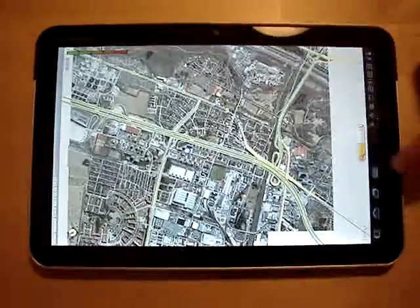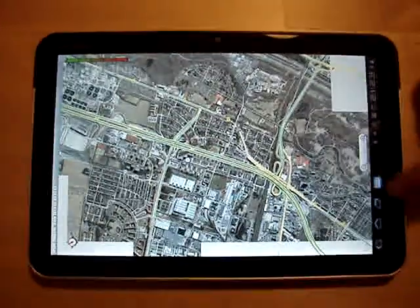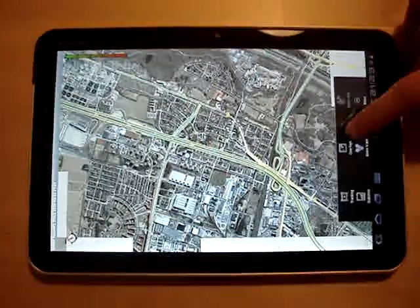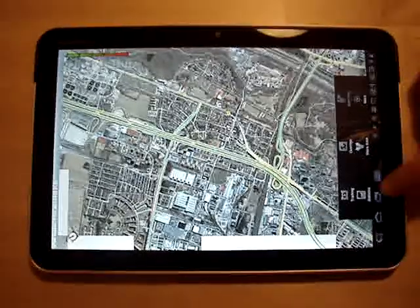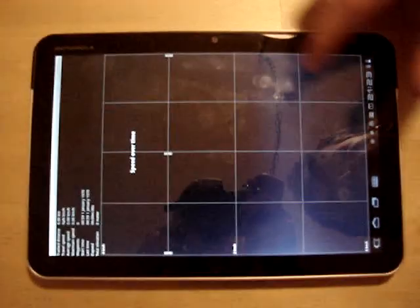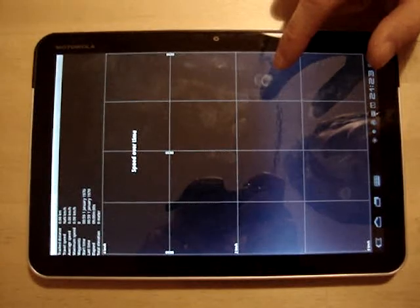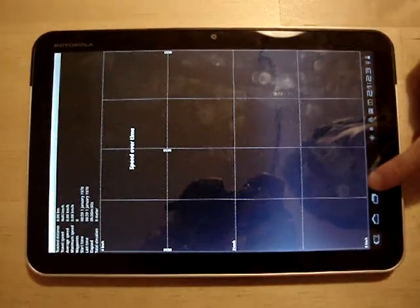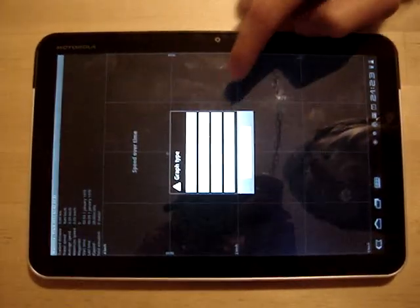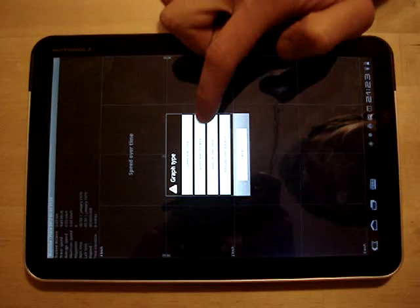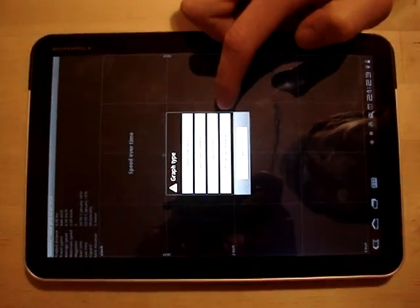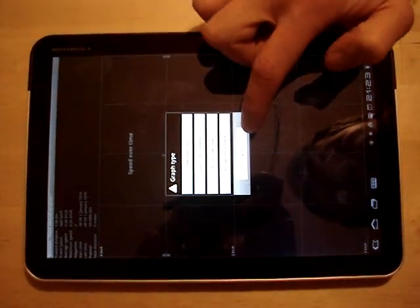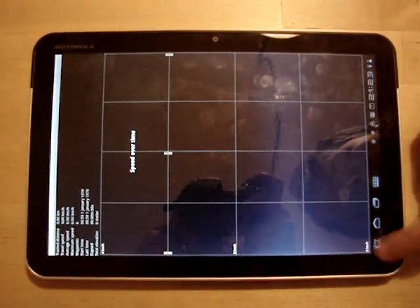You can zoom out and in. You have also the possibility to show some statistics about the track like different types of graphs: speed over time, speed over distance, altitude over time, altitude over distance, regarding each track.